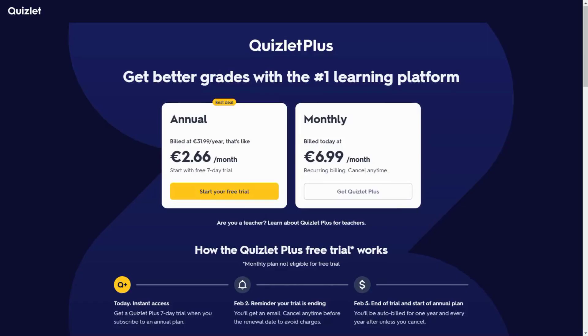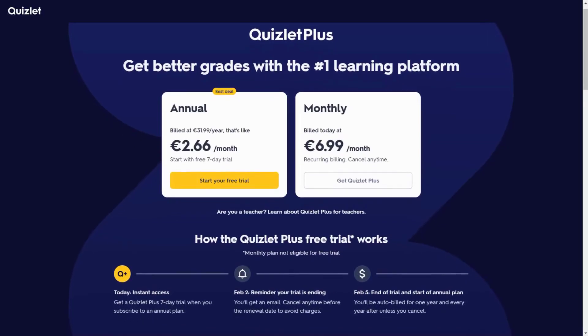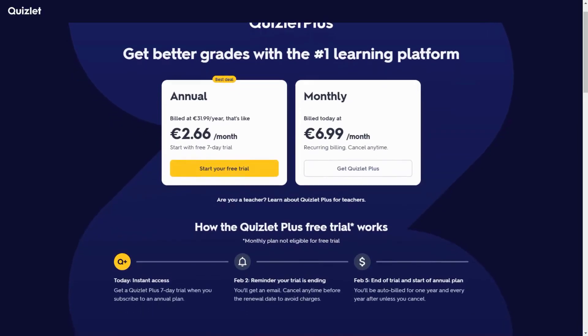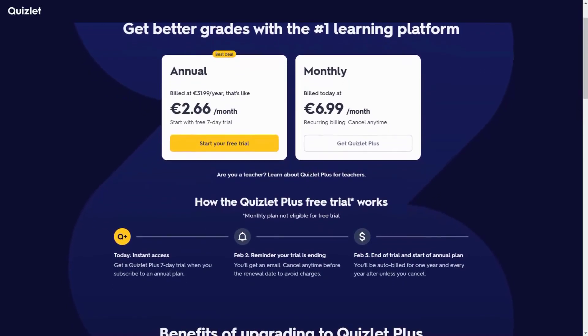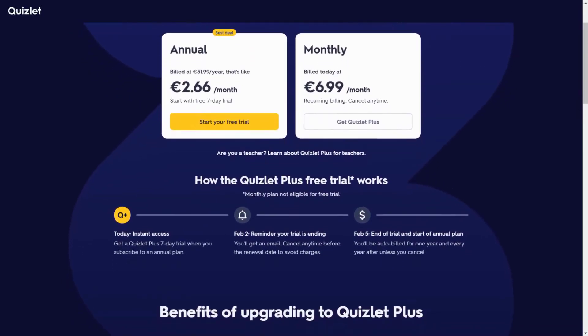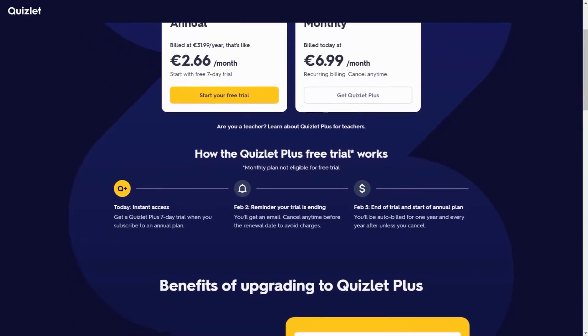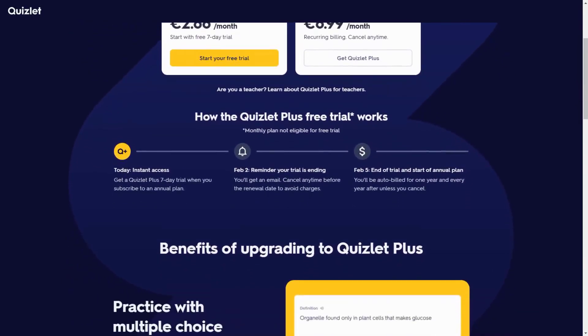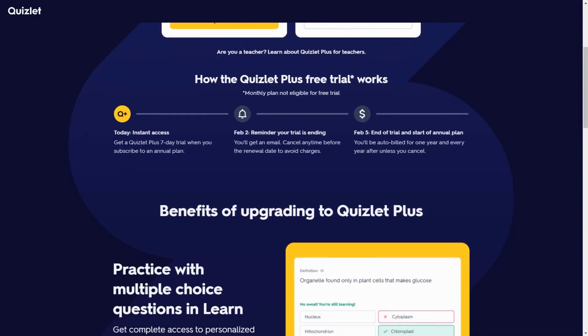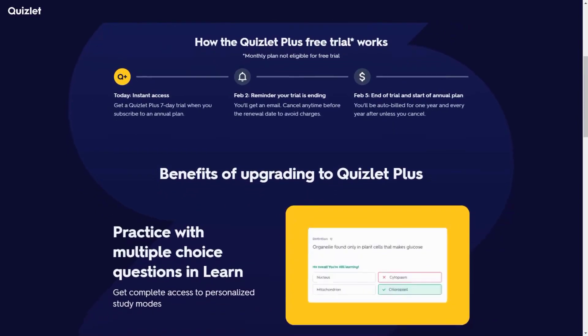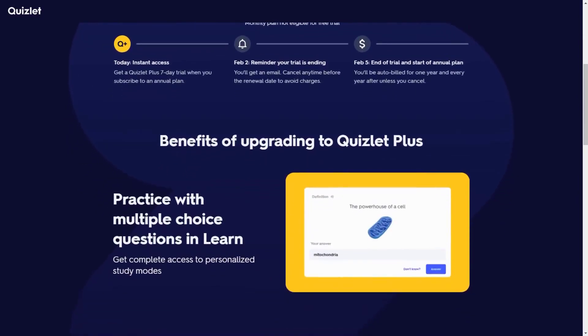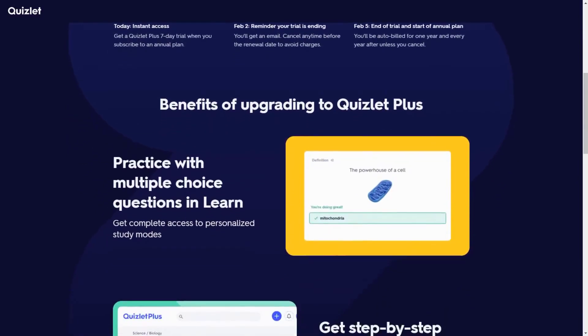Pricing starts with a free basic plan, while Quizlet Plus with all AI features is $6.99 per month. They offer students a 7 days free trial before the annual plan.